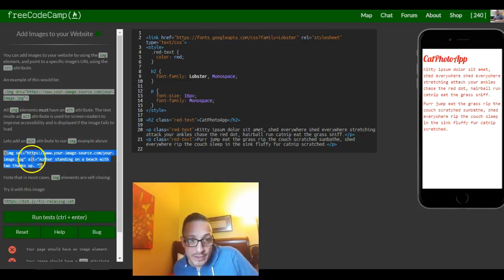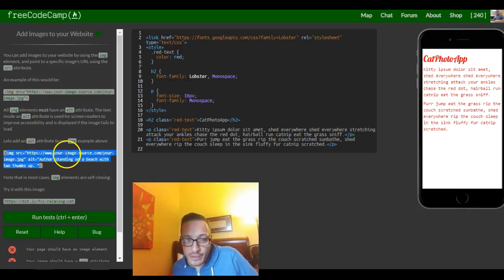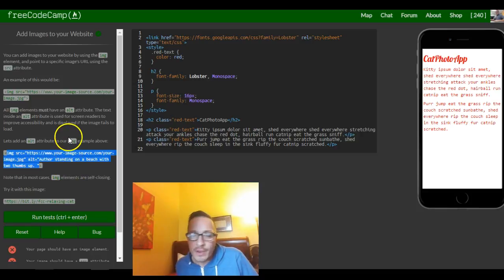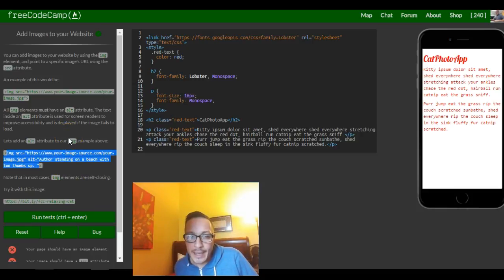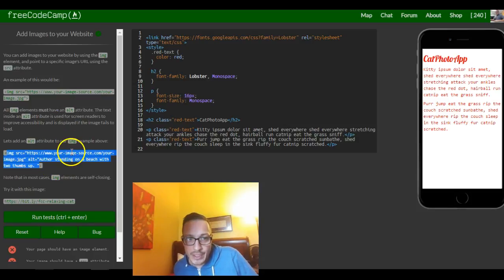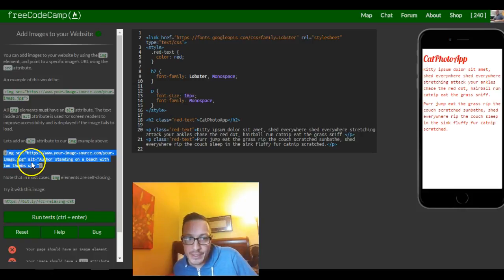So the alt is basically if your page fails to load this will display explaining what the picture was about. Also for people who are blind they have screen readers and when it's reading whatever's on the page since they can't see the picture it will read this alt.